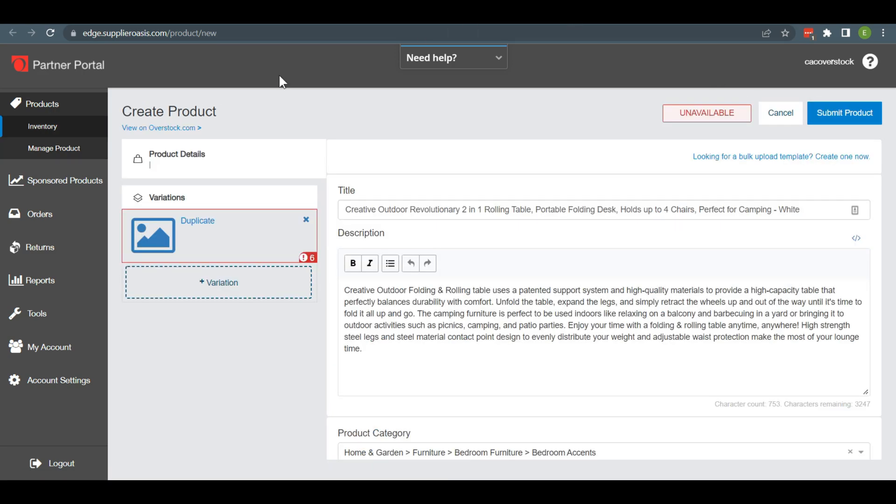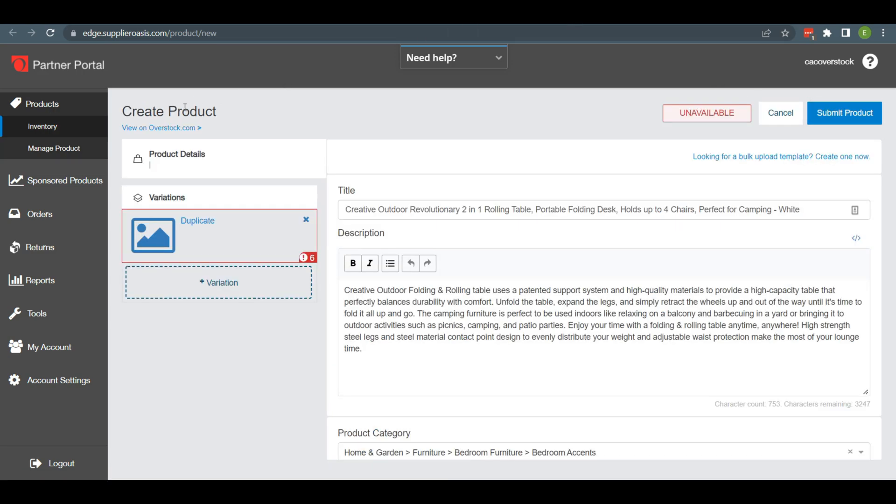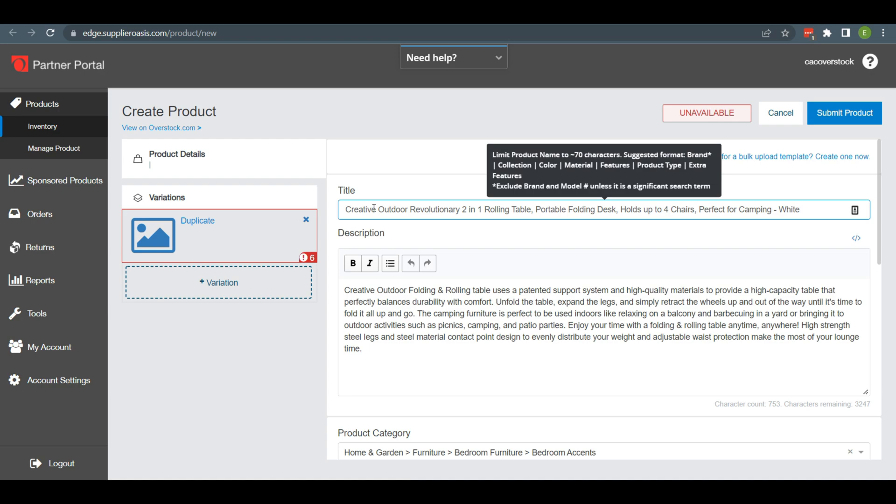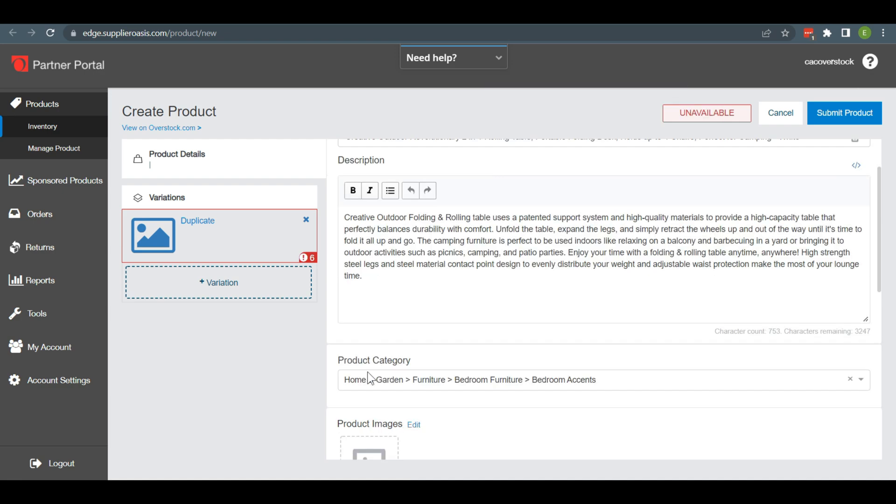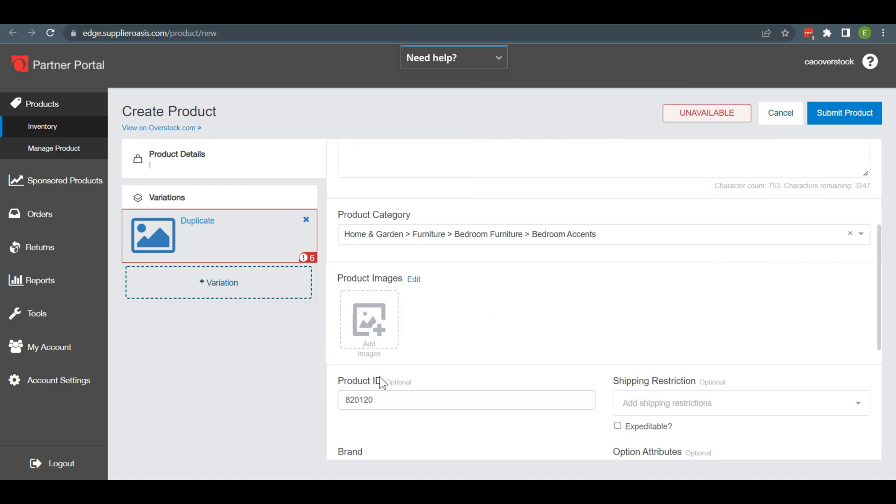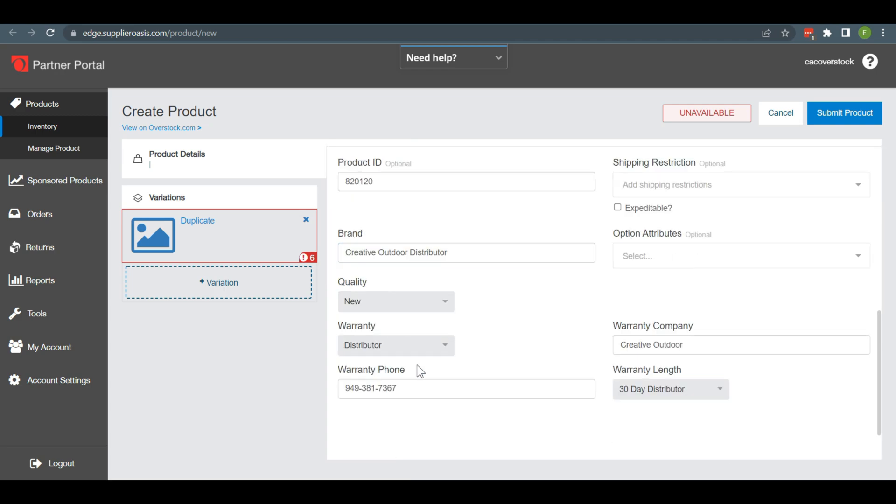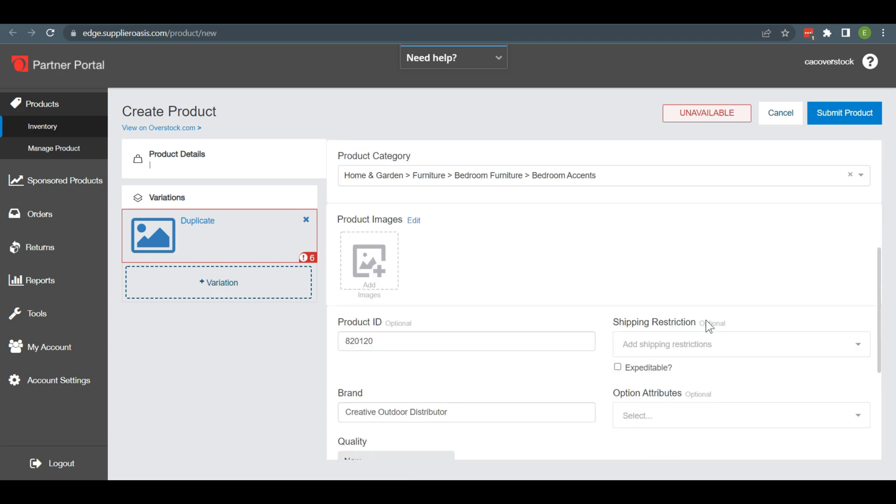After that, Create Product will appear. In this part, you need to add product title, category, images, brand, product ID, and other attributes.